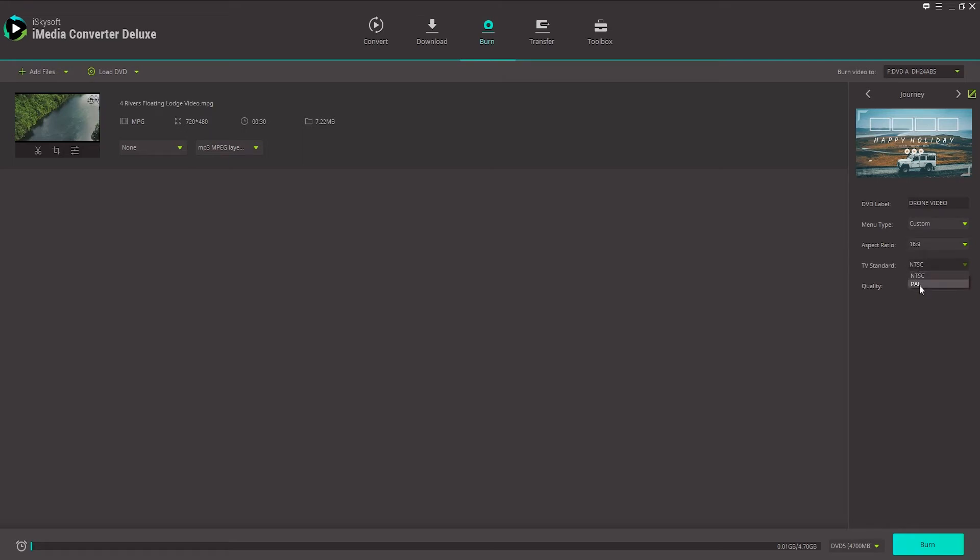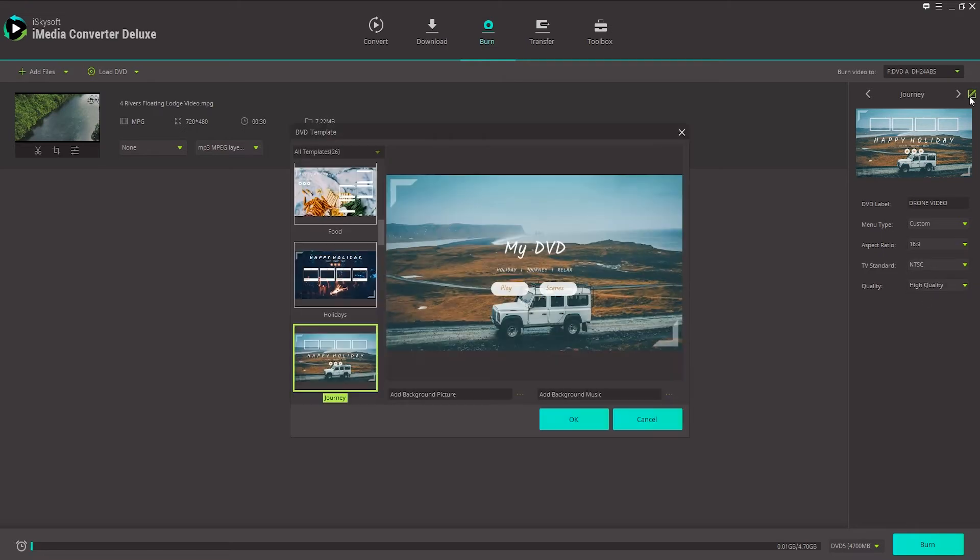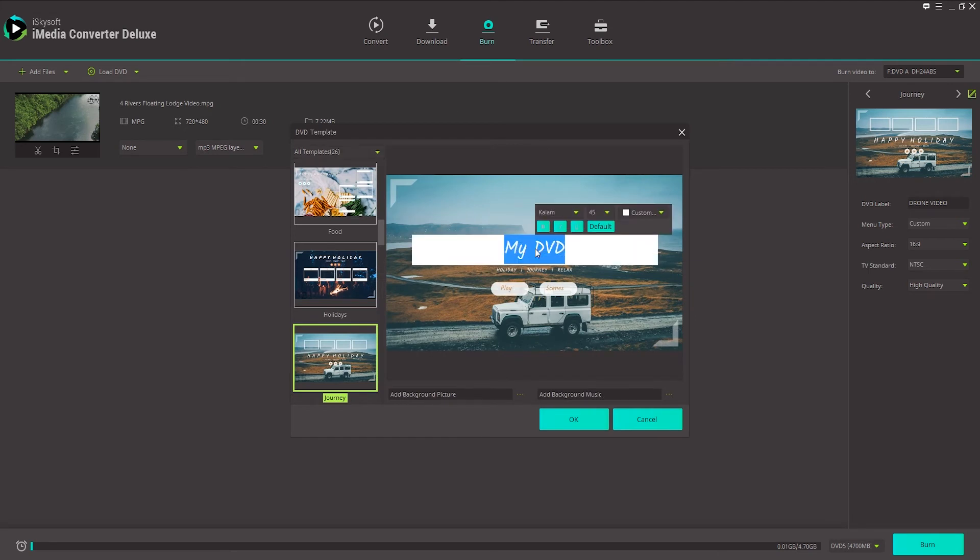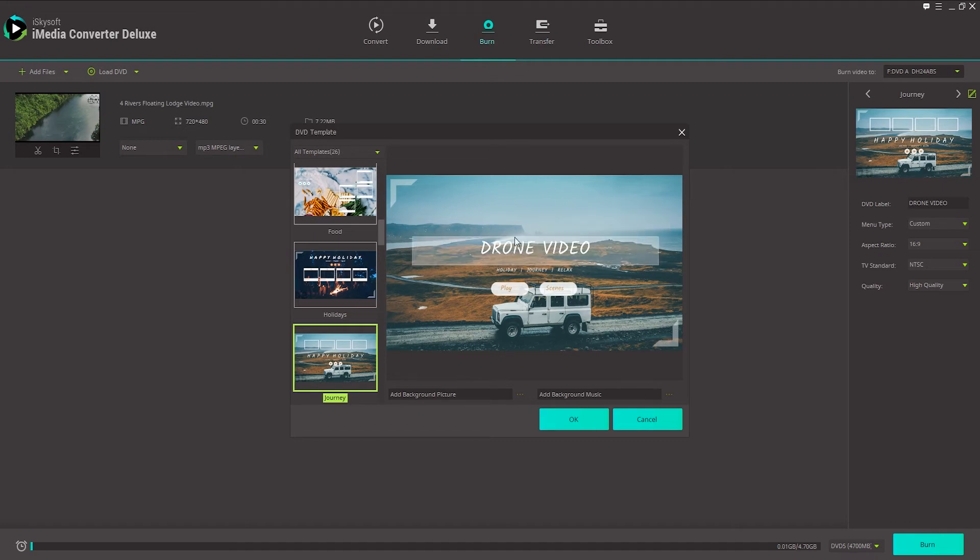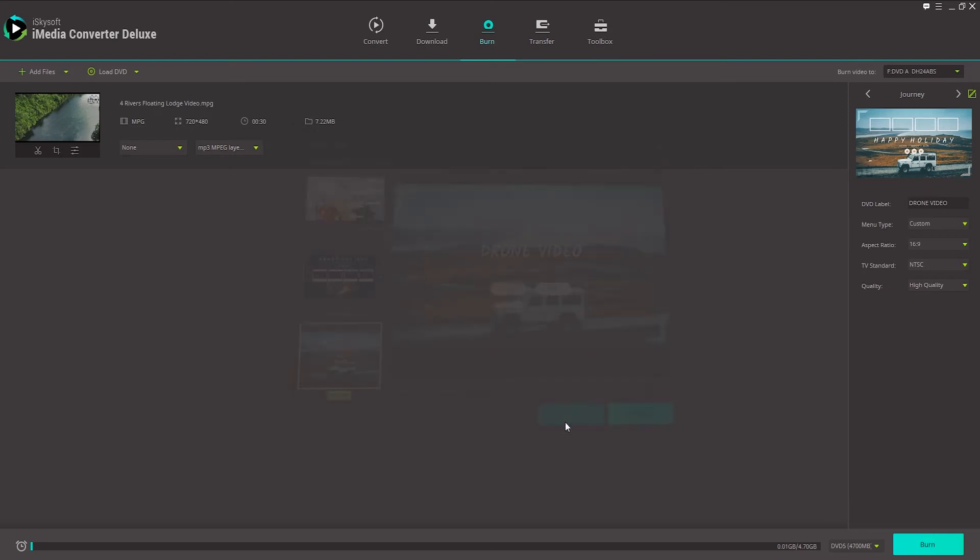Your TV standard depends on what country you're in. And quality, we'll just set to high quality. You can also click on this edit button here to edit your DVD a bit. You can change the background picture or background music. And you can also change the text. Just like that. So now we have drone video there. And we'll just click on OK.